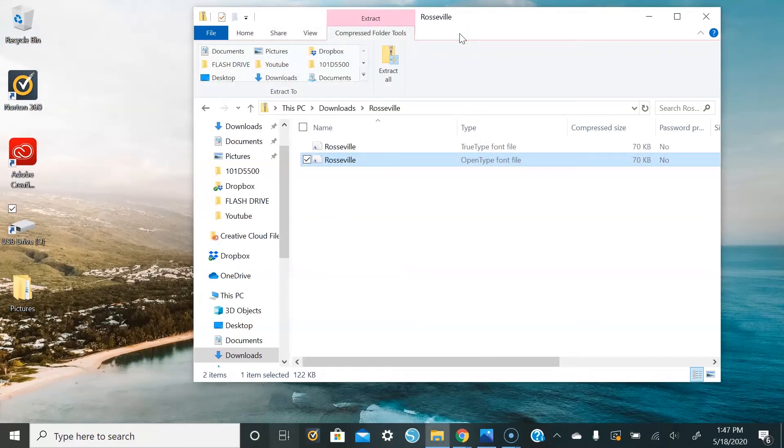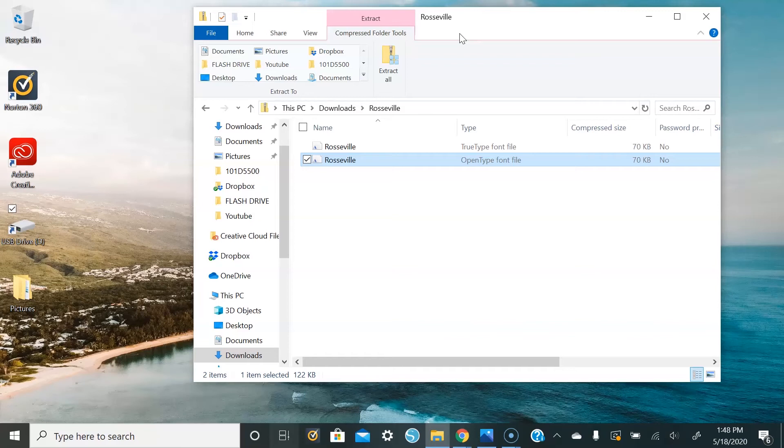Also, if you are wanting to work with this font in a program when you download it, you have to make sure that your program is closed because it won't update if you're already in the program while you're downloading it.